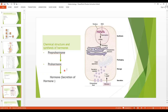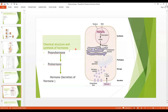Let us see how synthesis of protein hormones takes place. Through the process of transcription in the nucleus, messenger RNA is formed, which then goes toward the cytoplasm. At the ribosomes on the rough endoplasmic reticulum, a pre-prohormone is formed, which is then converted to a prohormone. It then goes to the Golgi apparatus for packaging, and a hormone is formed. The hormones are stored in secretory vesicles. When a stimulus comes for hormone release, these vesicles fuse with the cell membrane and, by the process of exocytosis, the hormones are released into the circulation.